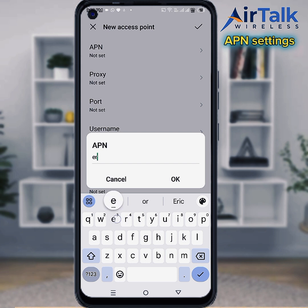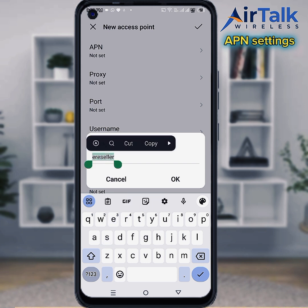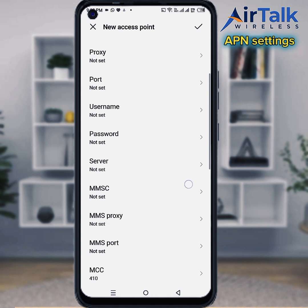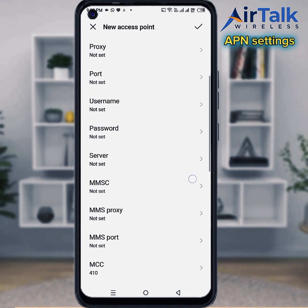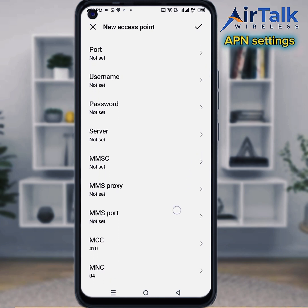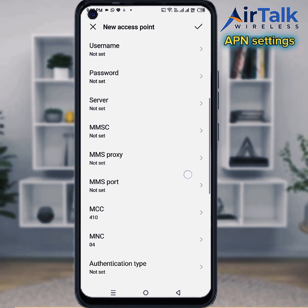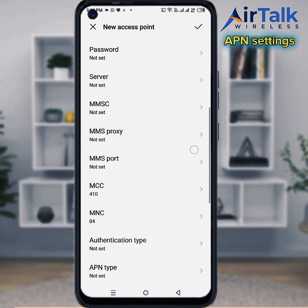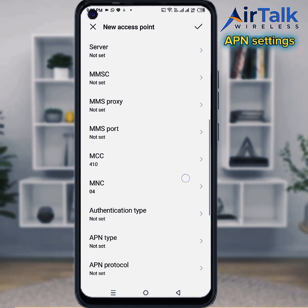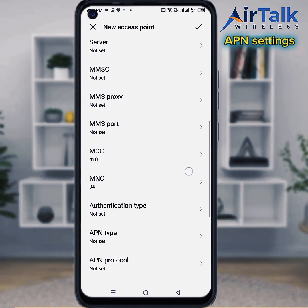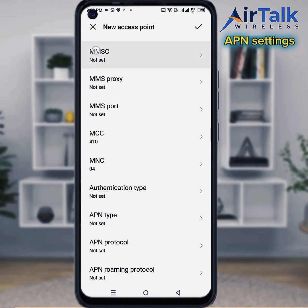Enter the APN value. For the remaining fields: proxy — not set, port — not set, username — not set, password — not set, server — not set, MMSC — enter the required value.